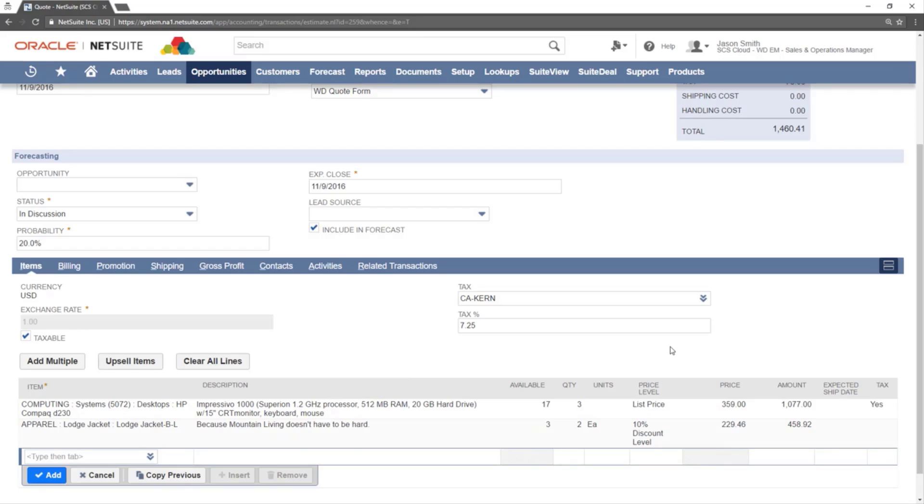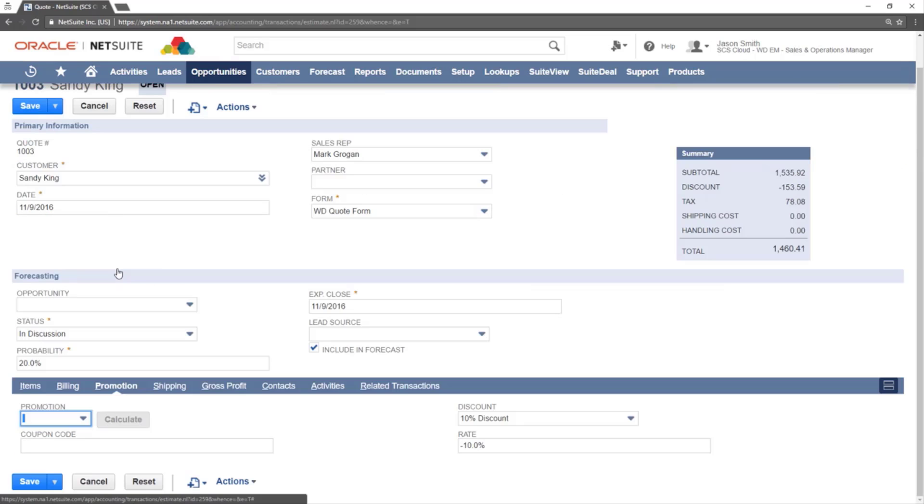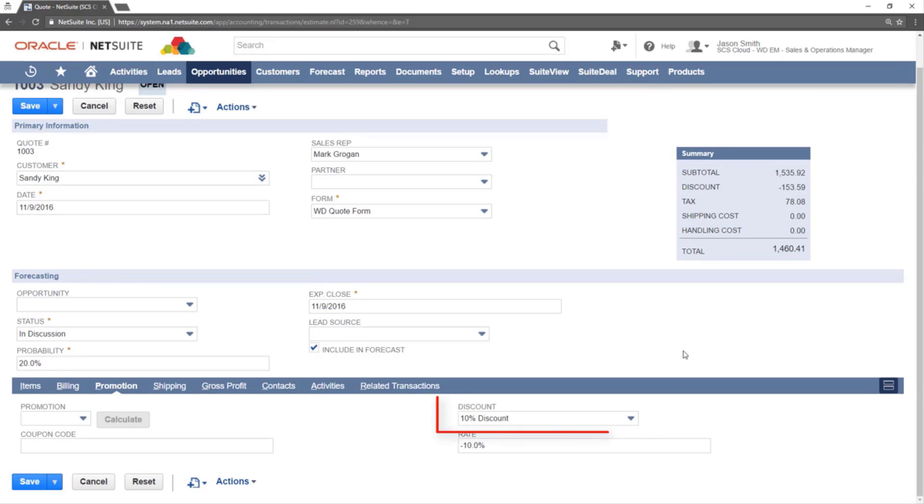If you want to update the pricing on an order, this can also be done by clicking the promotion subtab. From here you can add a promotion or discount. We will update the discount from 10 to 20% with the discount drop-down.